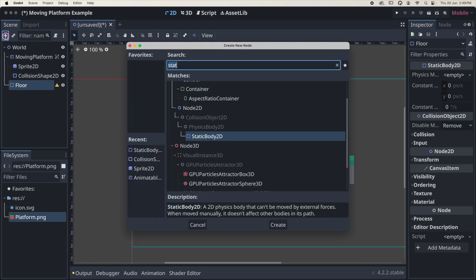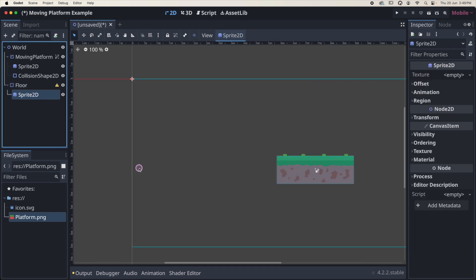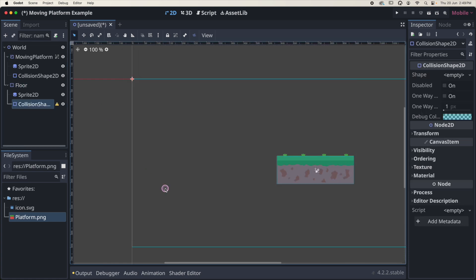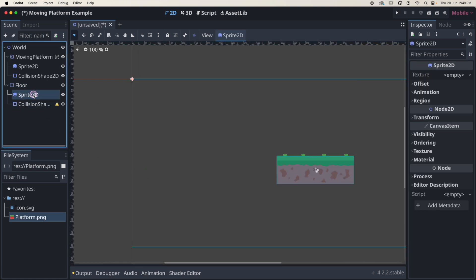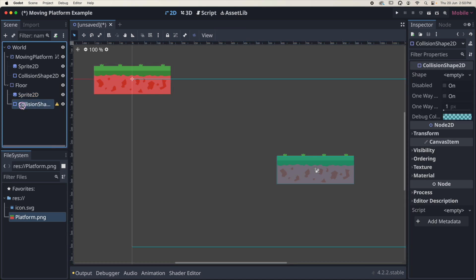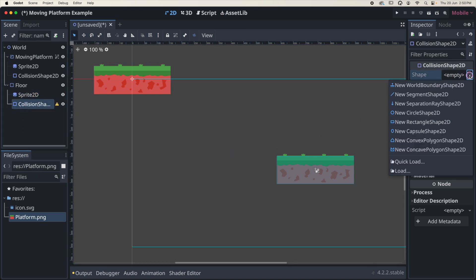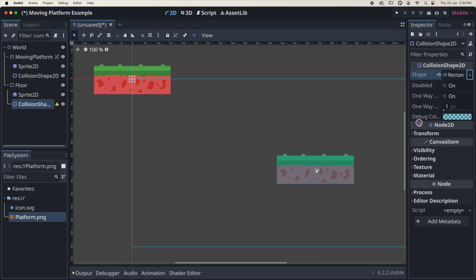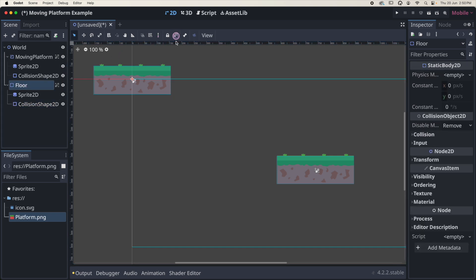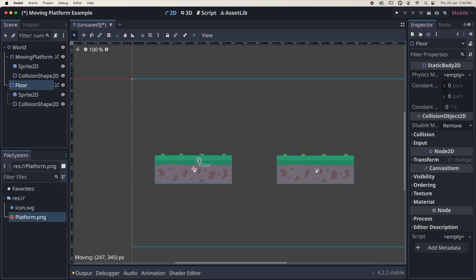I'm going to add a child Sprite2D to the floor, and with the floor selected add a child CollisionShape2D. With the Sprite2D selected I'll drag the platform icon onto the texture, and with the collision shape selected go to the inspector, select a rectangle shape, drag it out, and pop it down a bit. With the floor selected I'll group it and move it into the play area.